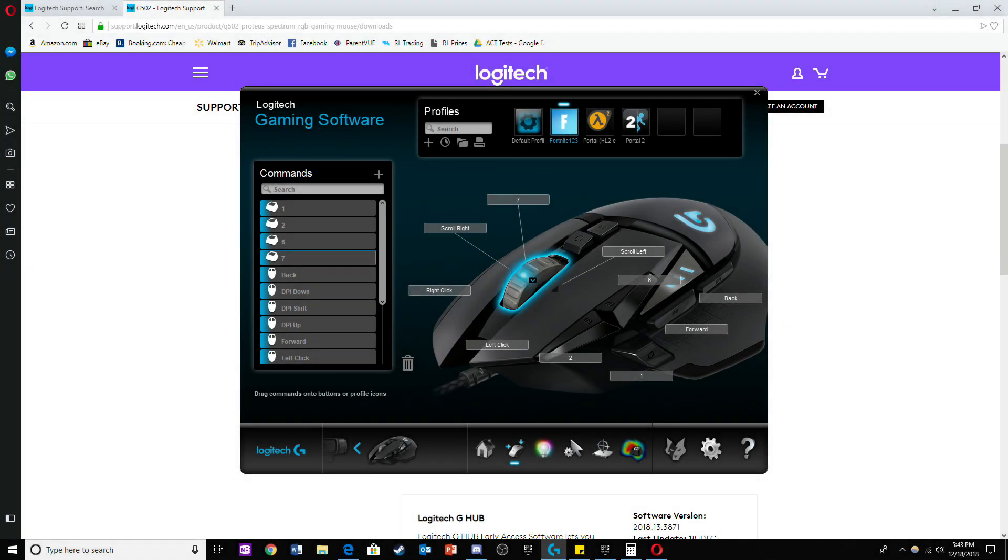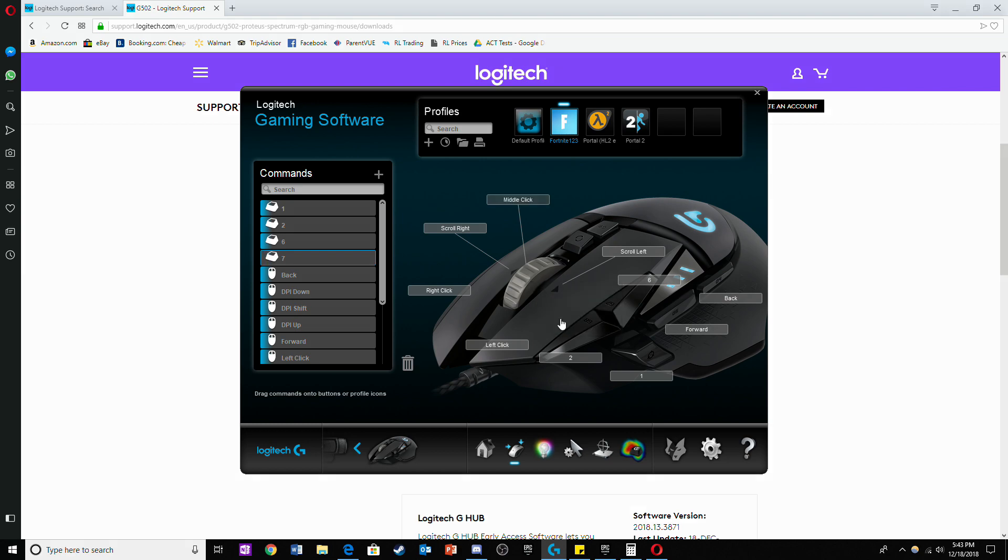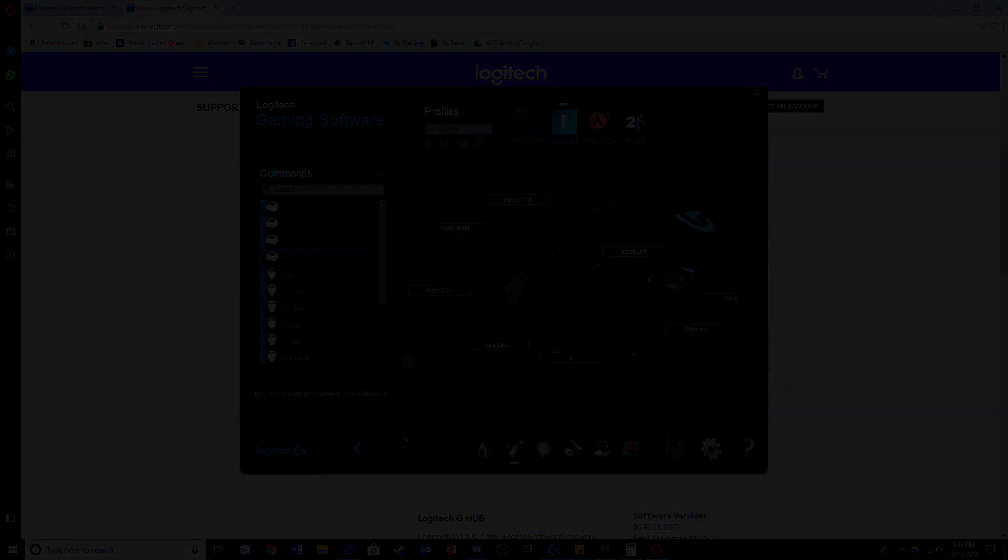To change the command back to its original function, click on the button you want to change and click use generic.